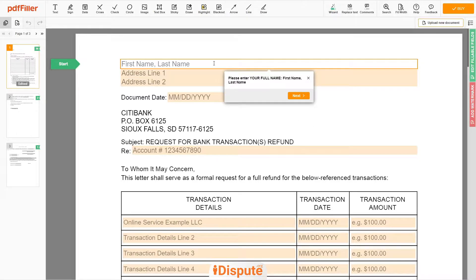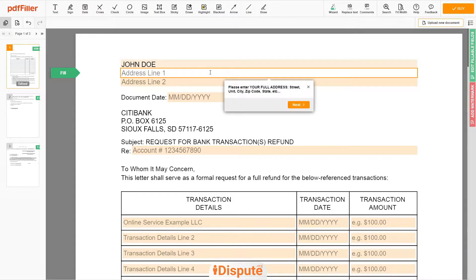Now you can start to fill out the form. Begin with your first and last name at the top — for example, JOHN DOE. Next, enter your current address, the same address as mentioned in your ID or driver's license.